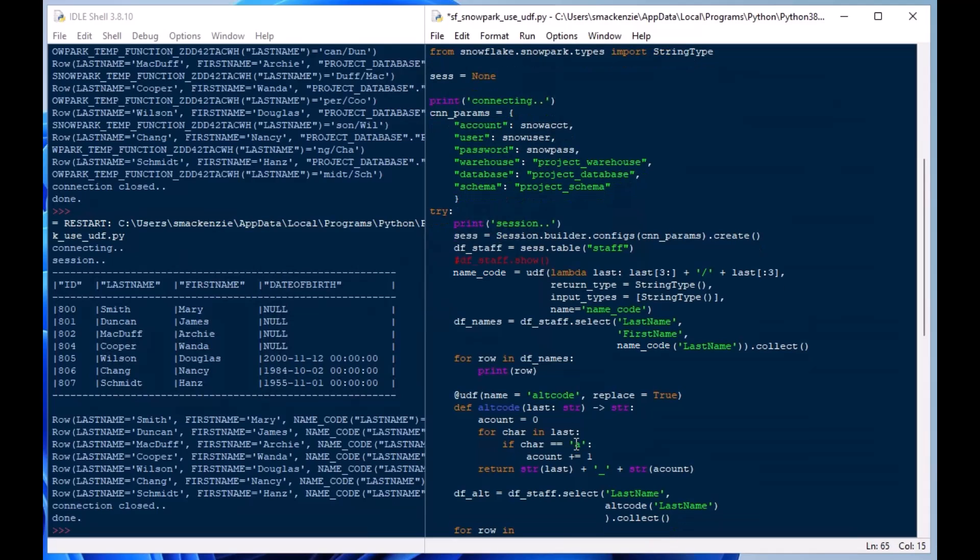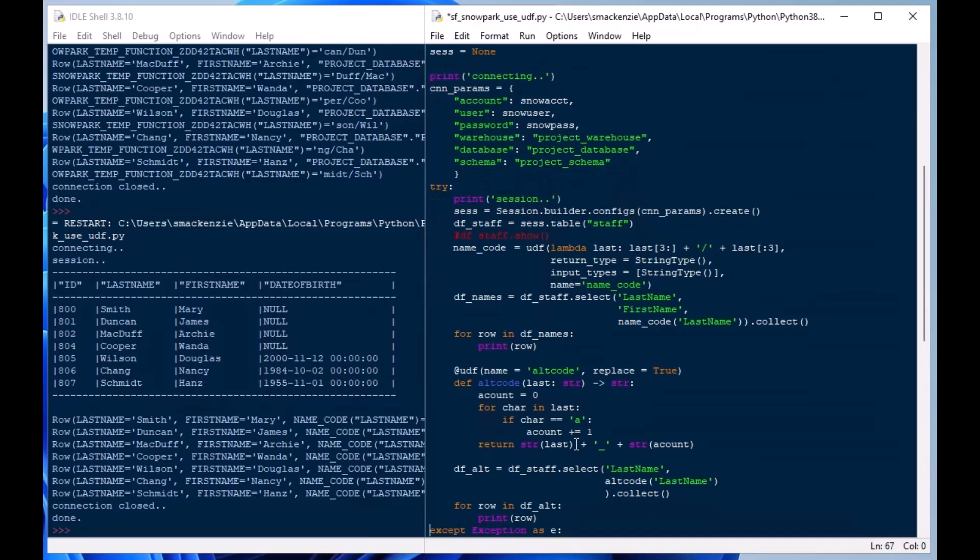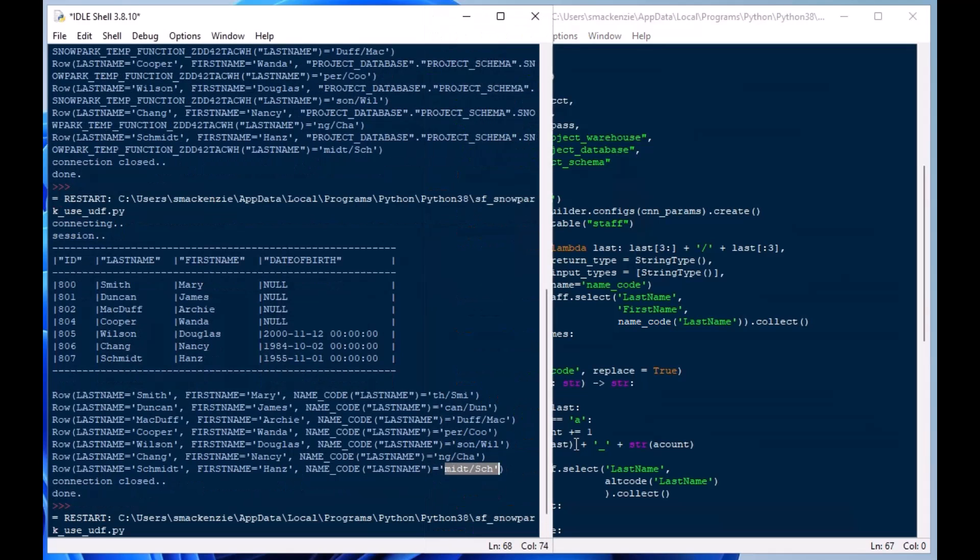And then we can go ahead and we can do our row printing here because we only have a few rows and that'll give us an idea of sort of what we're looking at. So now when I hit F5 you can see the first set of codes is created.